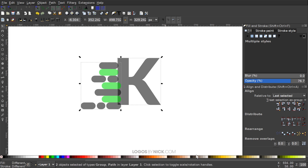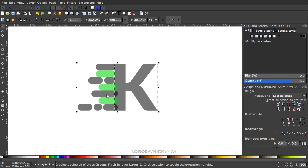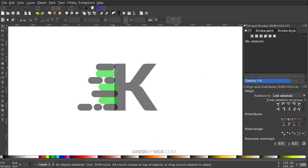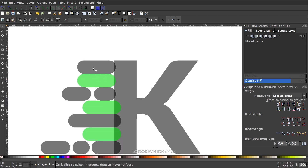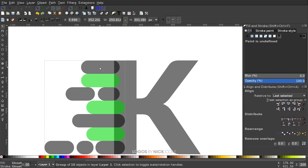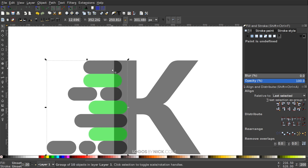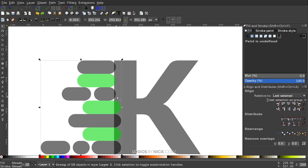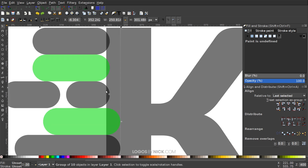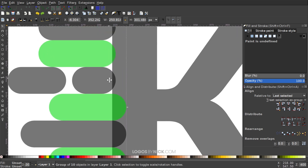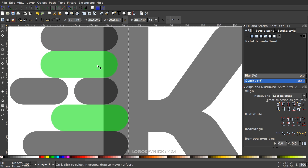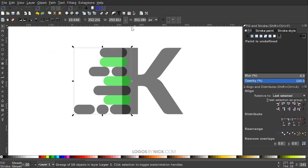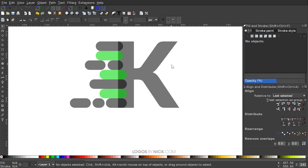I'm going to click and drag over both objects, and in the Align menu click Align Top Edges. Then I'll click off to deselect everything. I'll zoom in and hold Control to move the motion lines object to the right until there's no white gap between those objects — we don't want any white gaps. Then I'll ungroup that with the Ungroup Selected Objects button and click off to deselect.